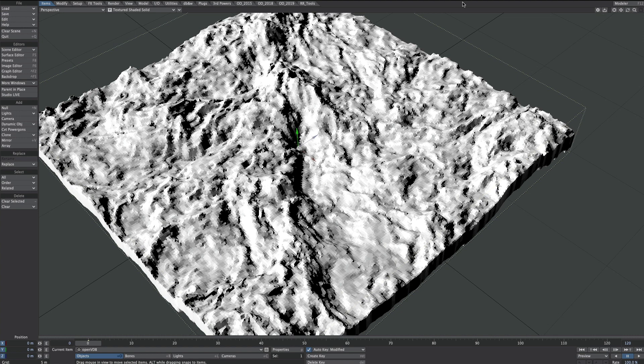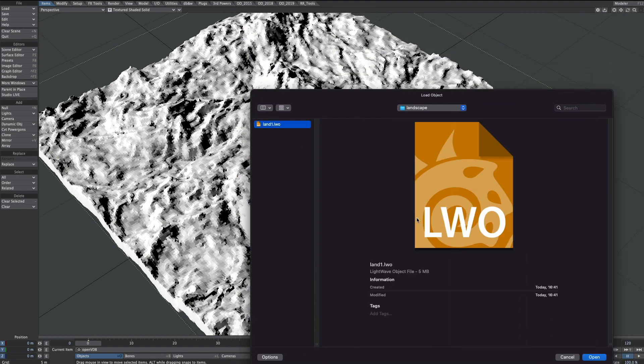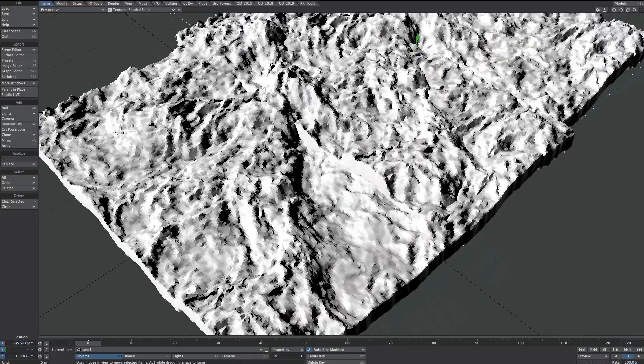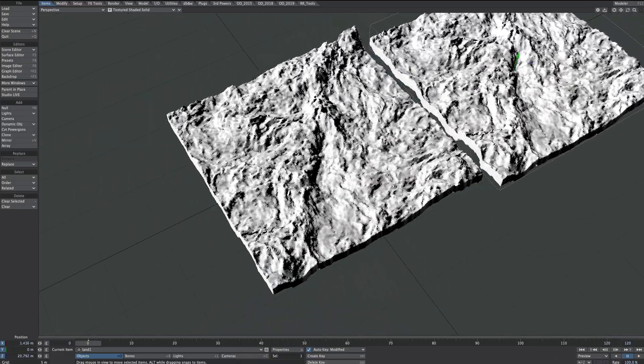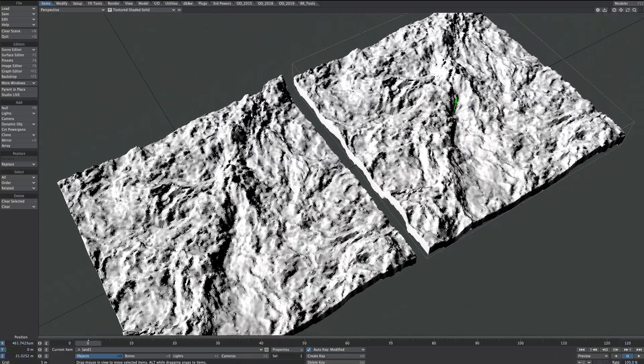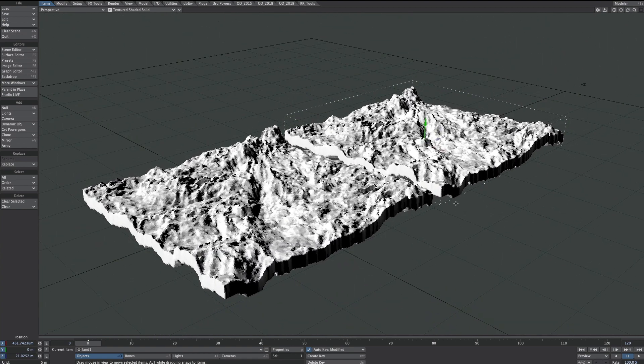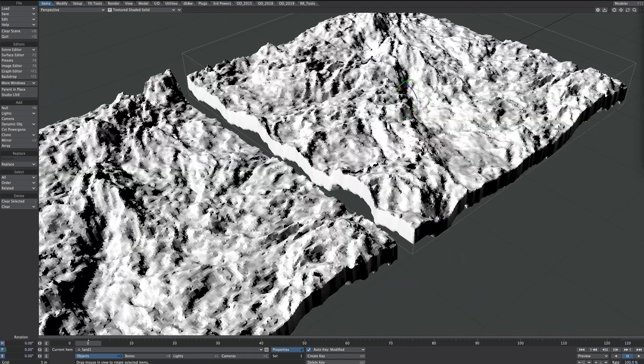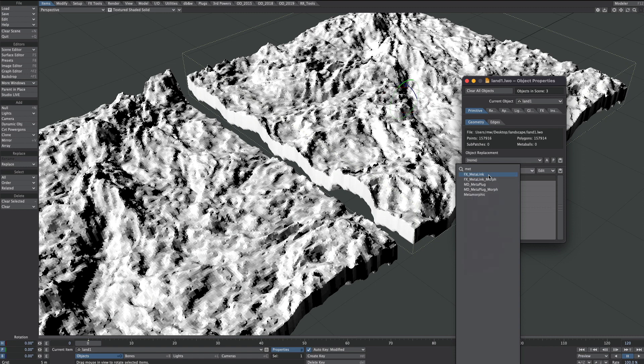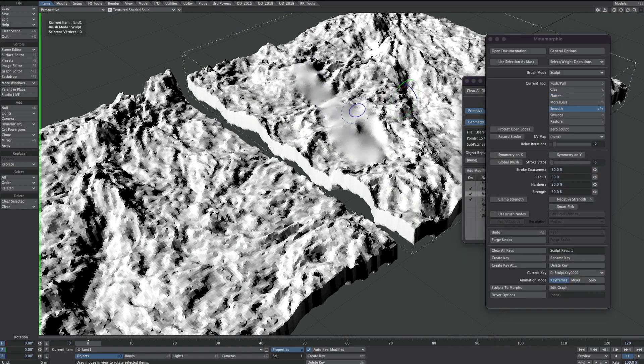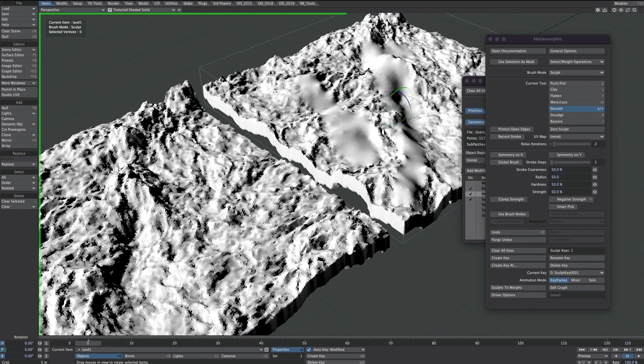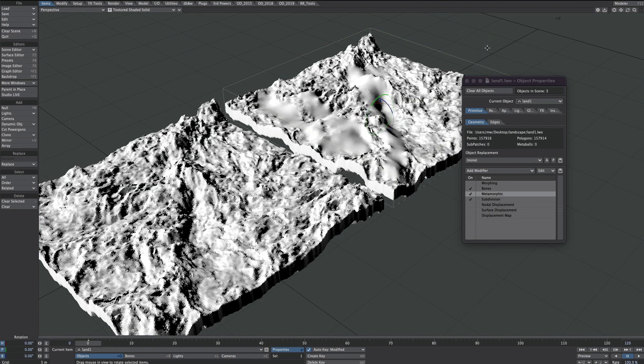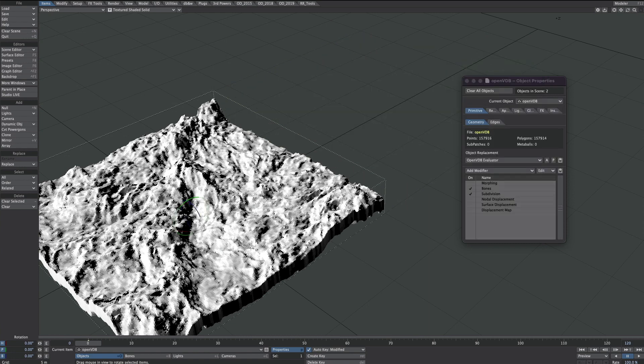Let's just load it up and check it has done what we think it's going to do. Land 1. Nice. So that's all ready for further manipulation, perhaps in modeler, perhaps a bit of metamorphic. Anyway, you get the idea with that. So we can close that down. Let's remove that. Back to the procedural.